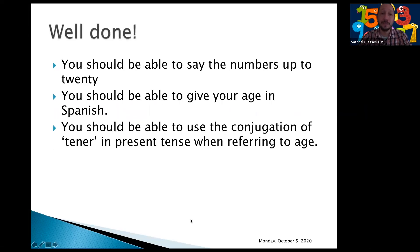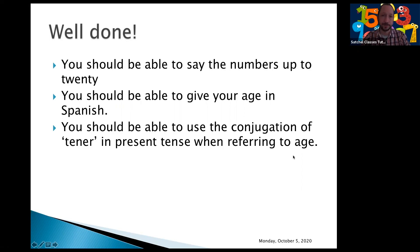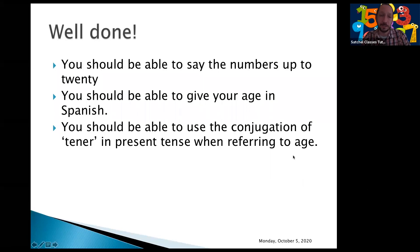In conclusion, we use the verb 'to have' — tener — to give our age in Spanish, and we use it a lot, not only for age but for what we possess. Today you should be able to say numbers up to 20, give your age in Spanish, and use the conjugation of tener in the present tense when referring to age. Come back to this video, check it, and always practice — especially your pronunciation of new words. The more you practice, the better you'll get. See you soon, have a lovely rest of the week, bye!